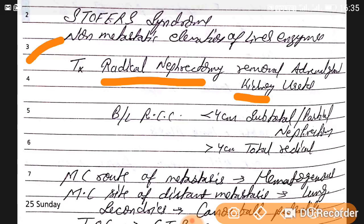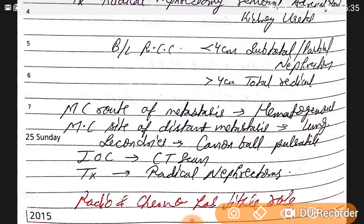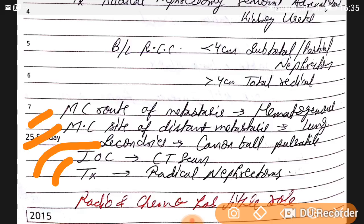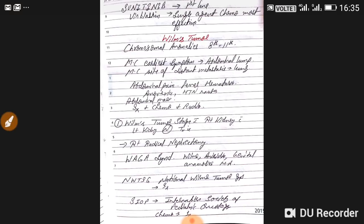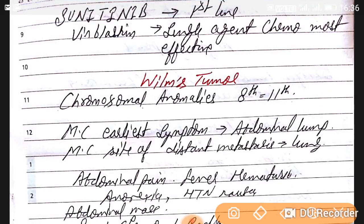In bilateral renal cell carcinoma, if the tumor size is less than 4 cm, subtotal or partial nephrectomy is performed. If size is more than 4 cm, total radical nephrectomy is done. The most common route of metastasis is hematogenous, and the most common distant site is the lung (cannonball appearance). Investigation of choice is CT (CECT). Radiotherapy and chemotherapy have little to no role. First-line chemotherapy agents are sunitinib and vinblastine, with vinblastine being the most effective single agent.